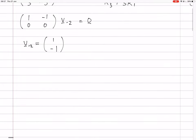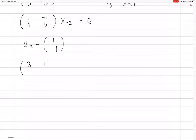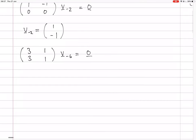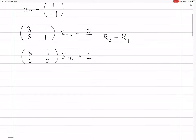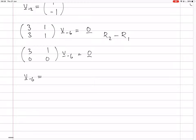Now for eigenvalue minus 6: B minus (-6)I gives [(3, 1), (3, 1)]. We do row 2 minus row 1, giving [3, 1 | 0], [0, 0 | 0]. So v_{-6} can equal [1, -3].